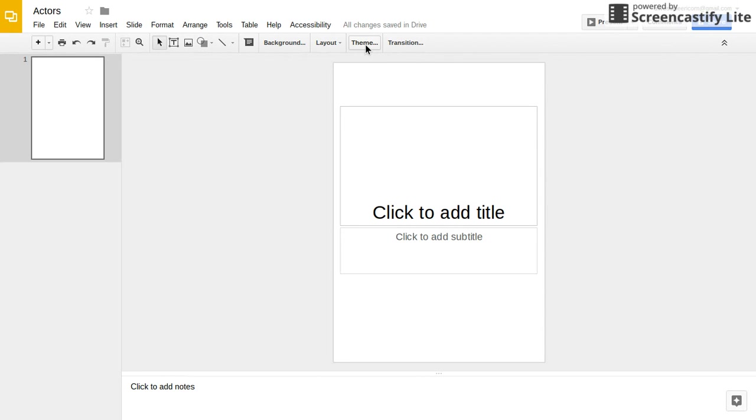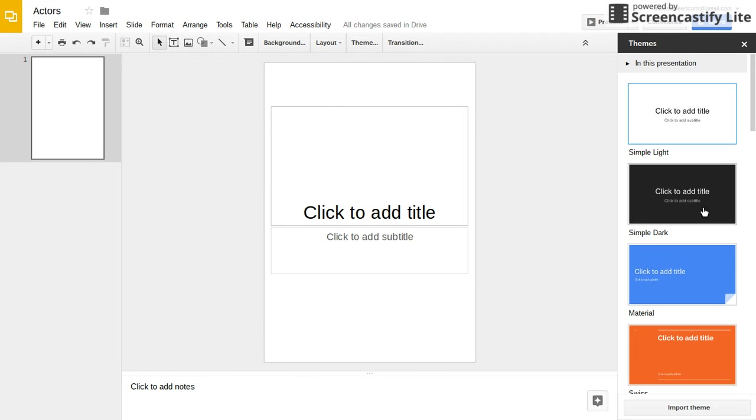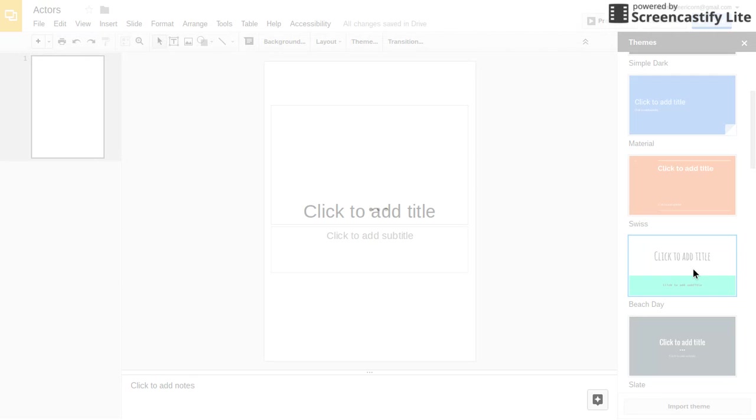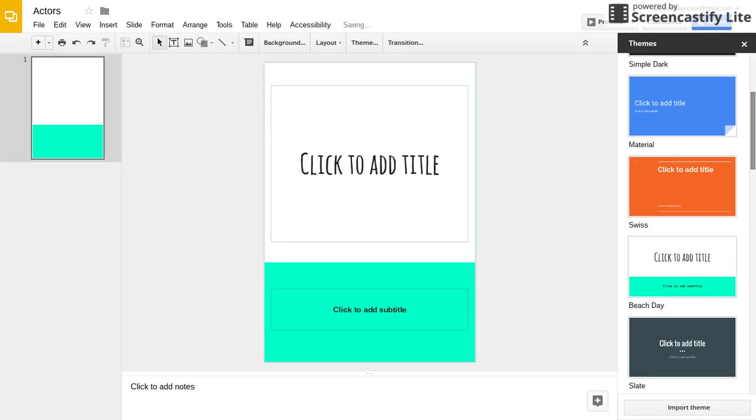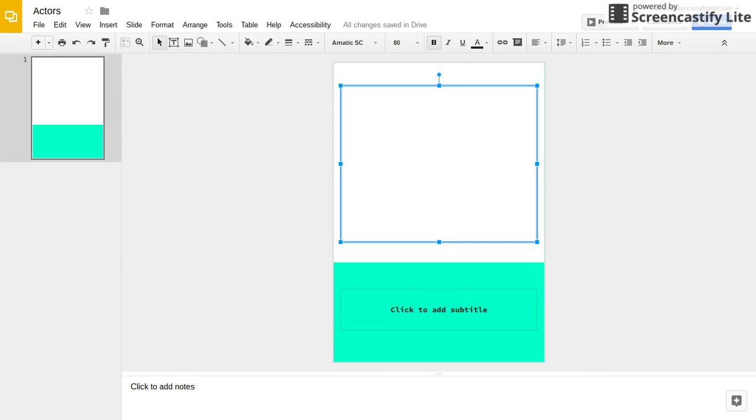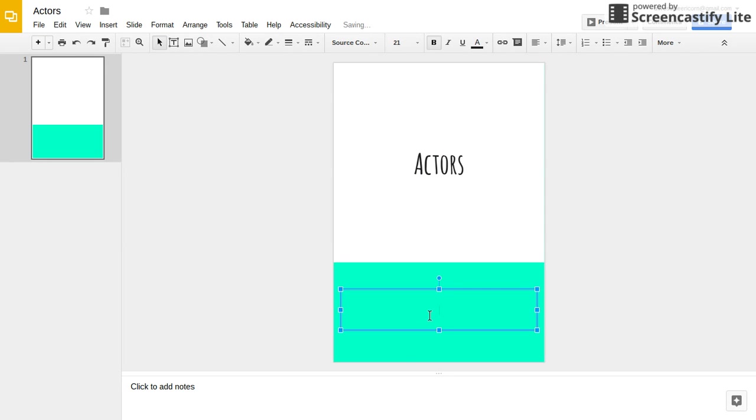Then you can pick your theme. So let's say I want this theme. You'll add your title. You'll add the author.